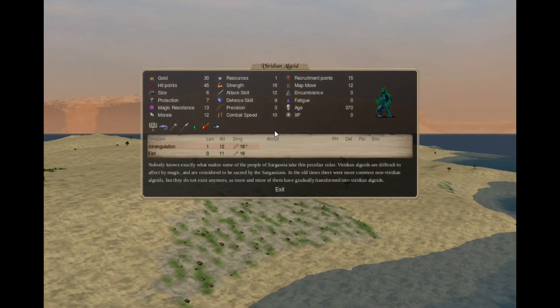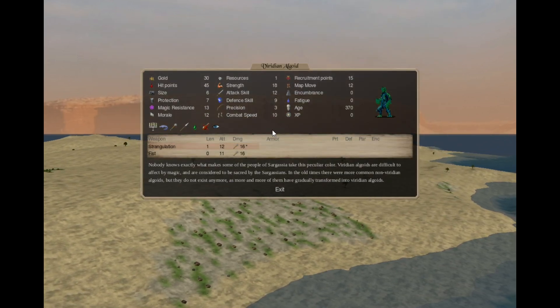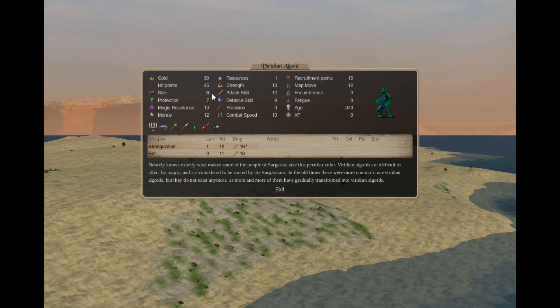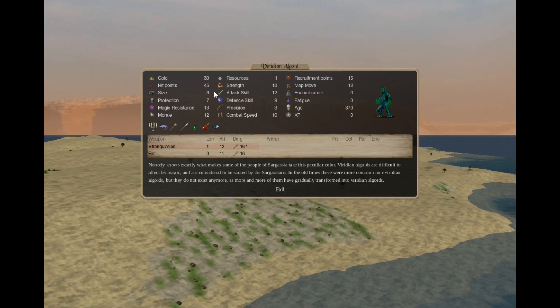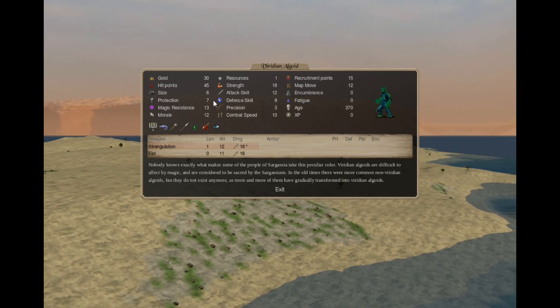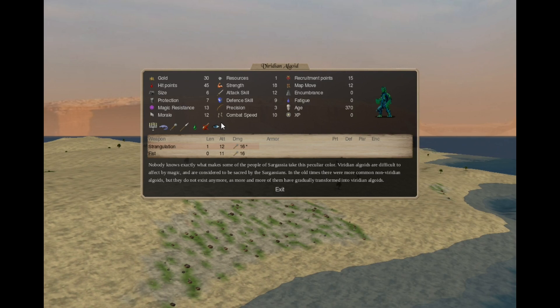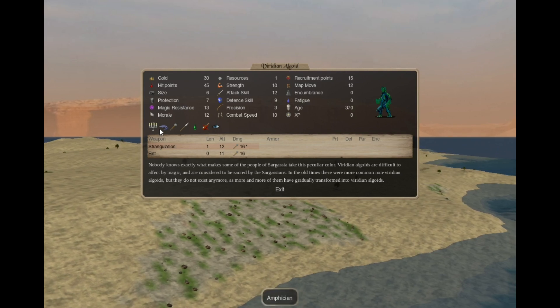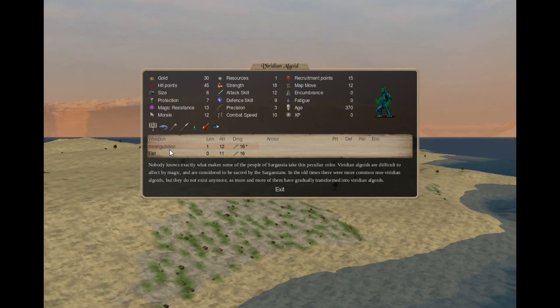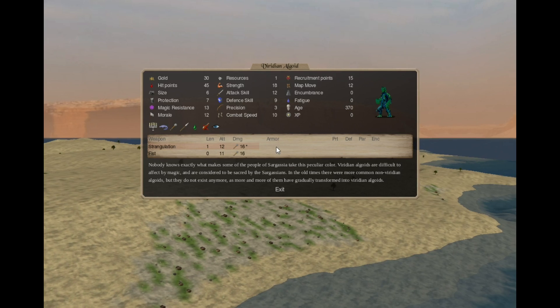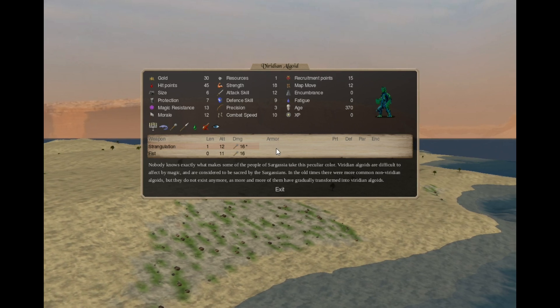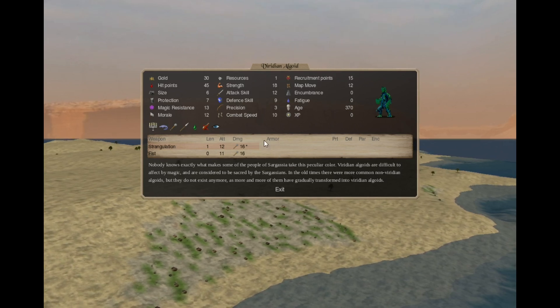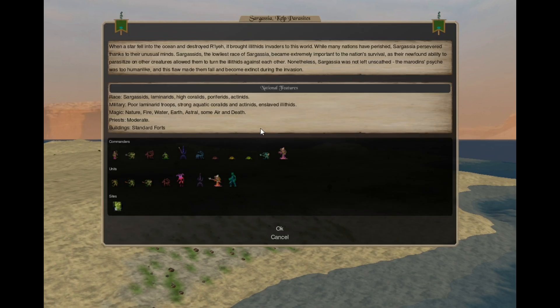The Capital Only Sacred is the same, Viridian Algoid. Size 6 vine ogre, with high strength and lots of hit points, but not much in terms of protection. All the plant attacks, sacred, and strangulation, and fist attacks. 2 attacks, 2 attacks per square, since they are size 6.